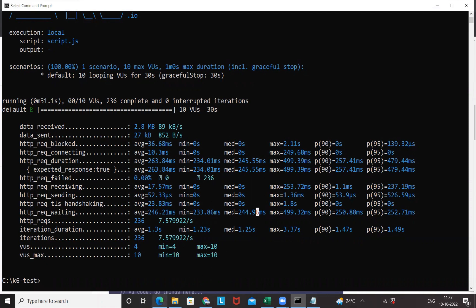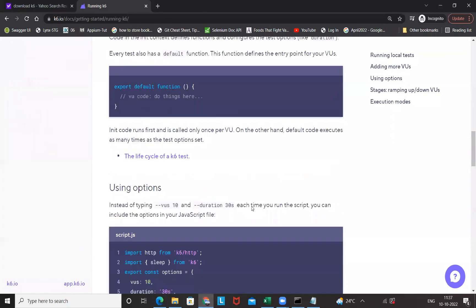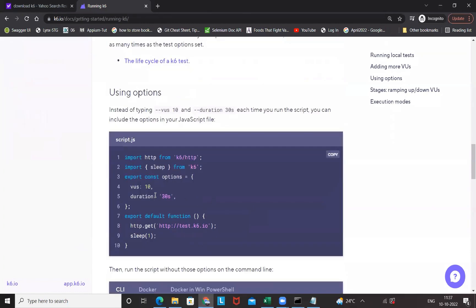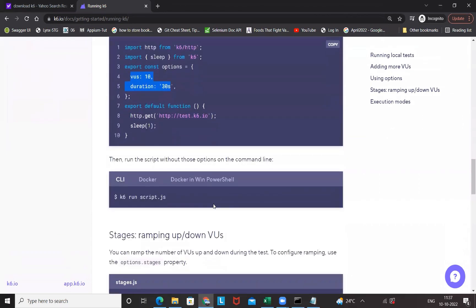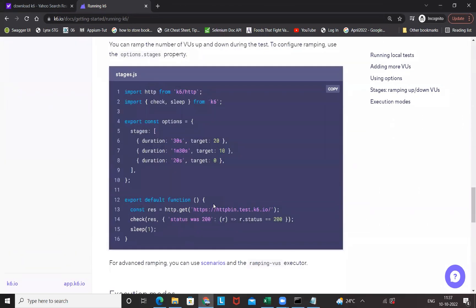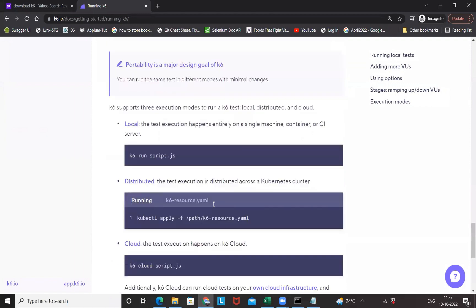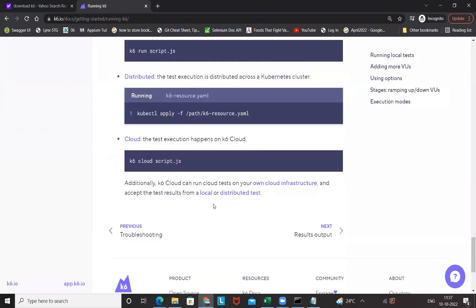There are various things you can execute that later on. If you really want to pass these information like virtual users or duration, you can pass directly from the script also if you don't want to pass it from the command line.